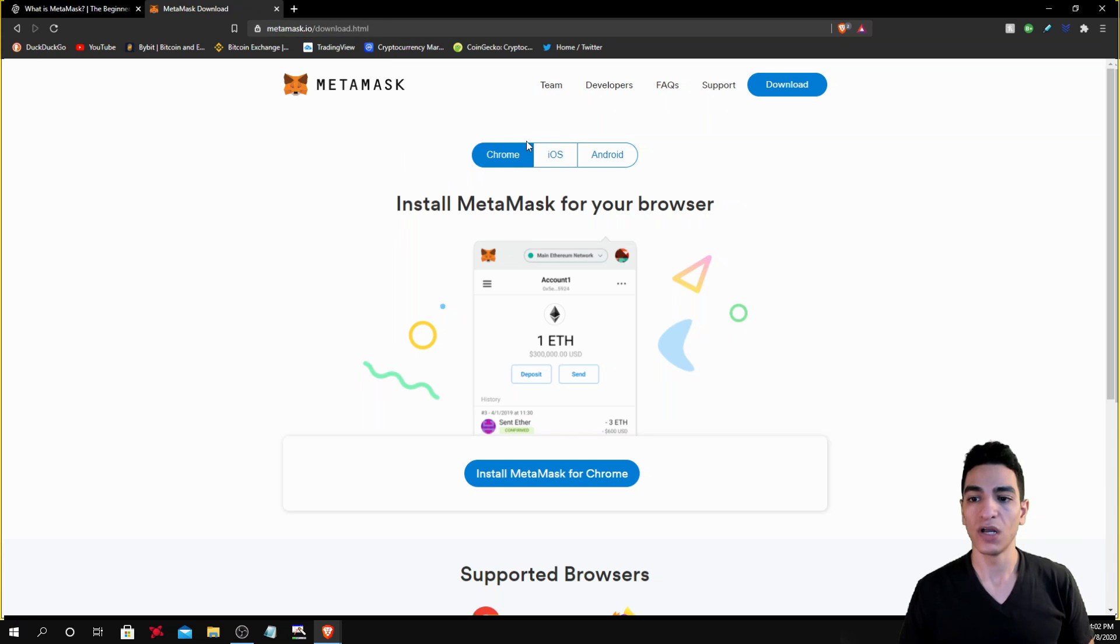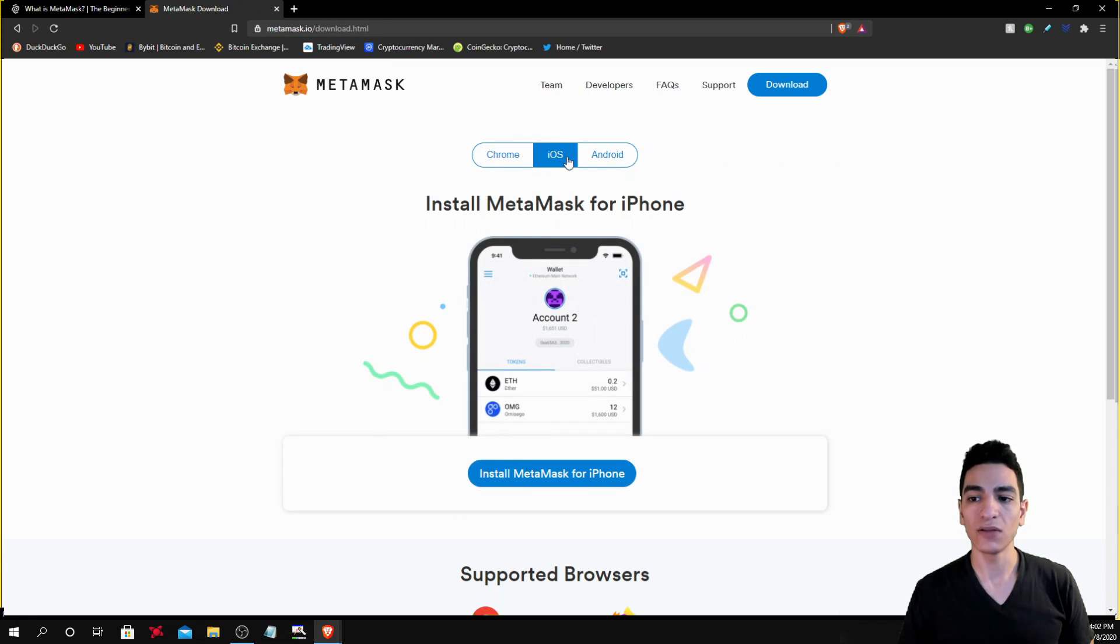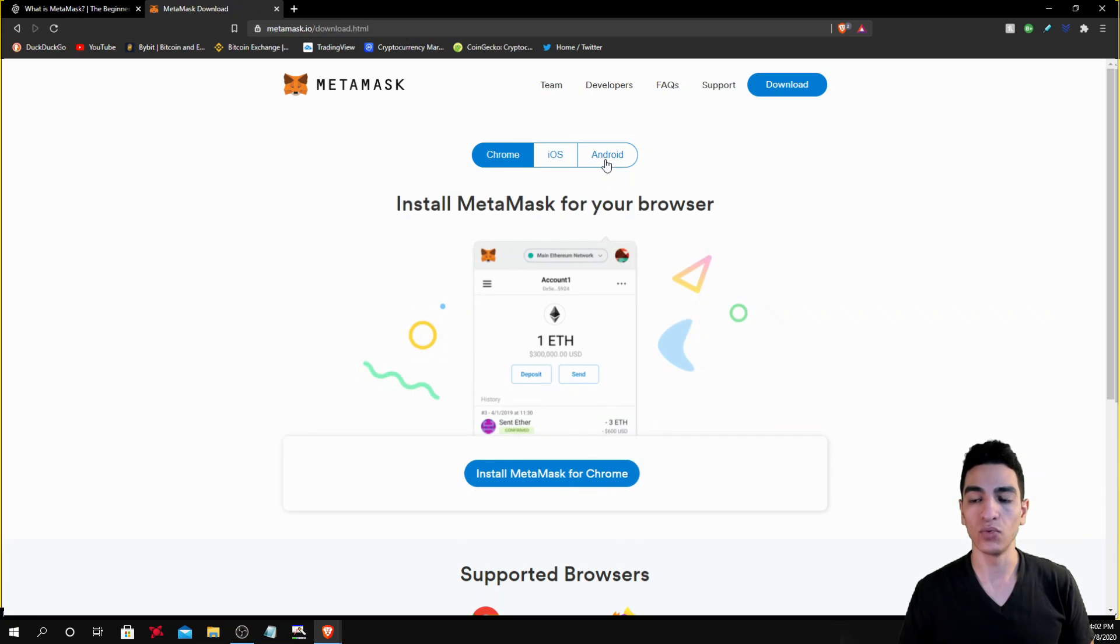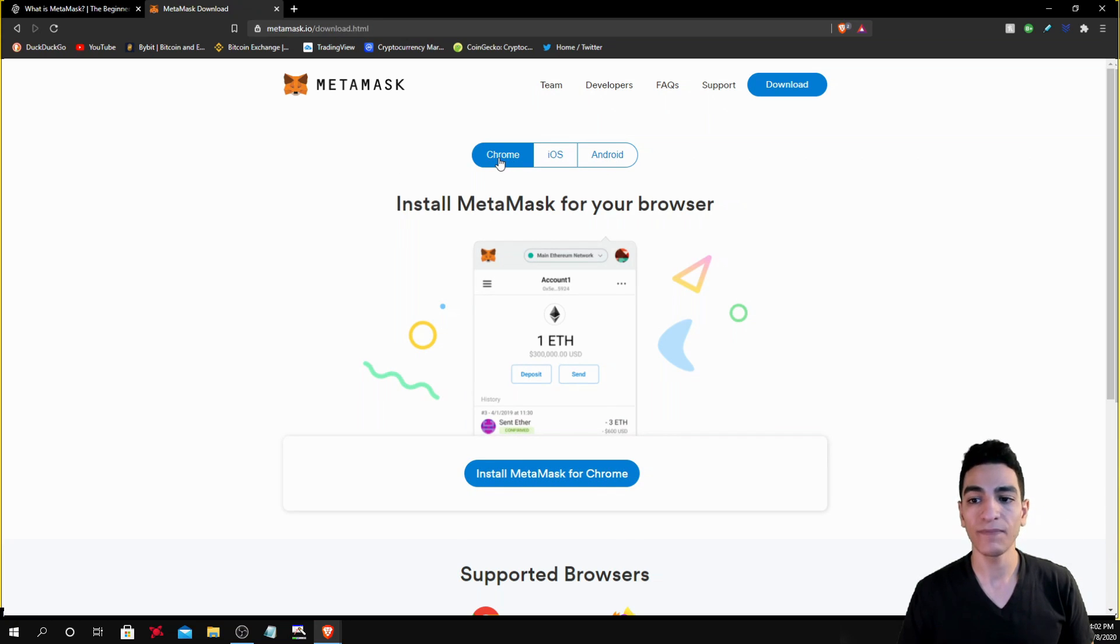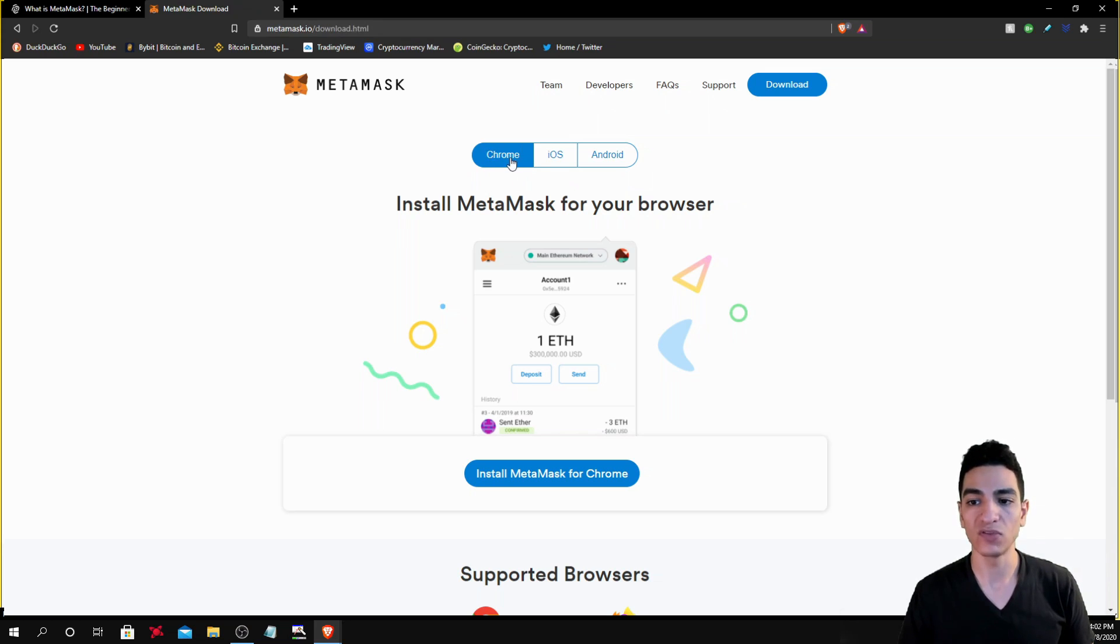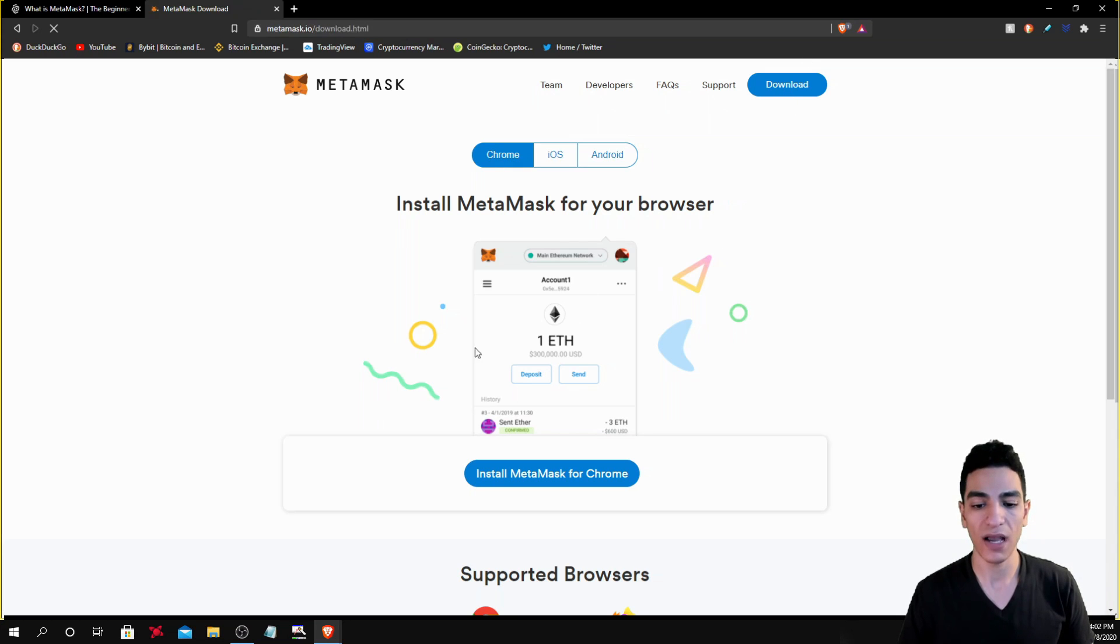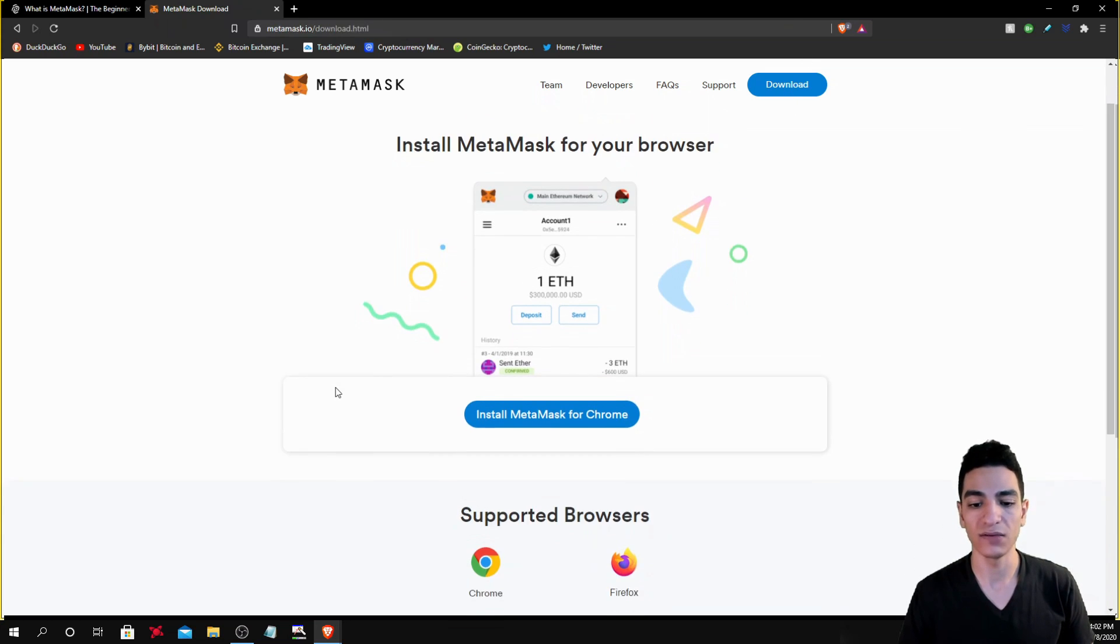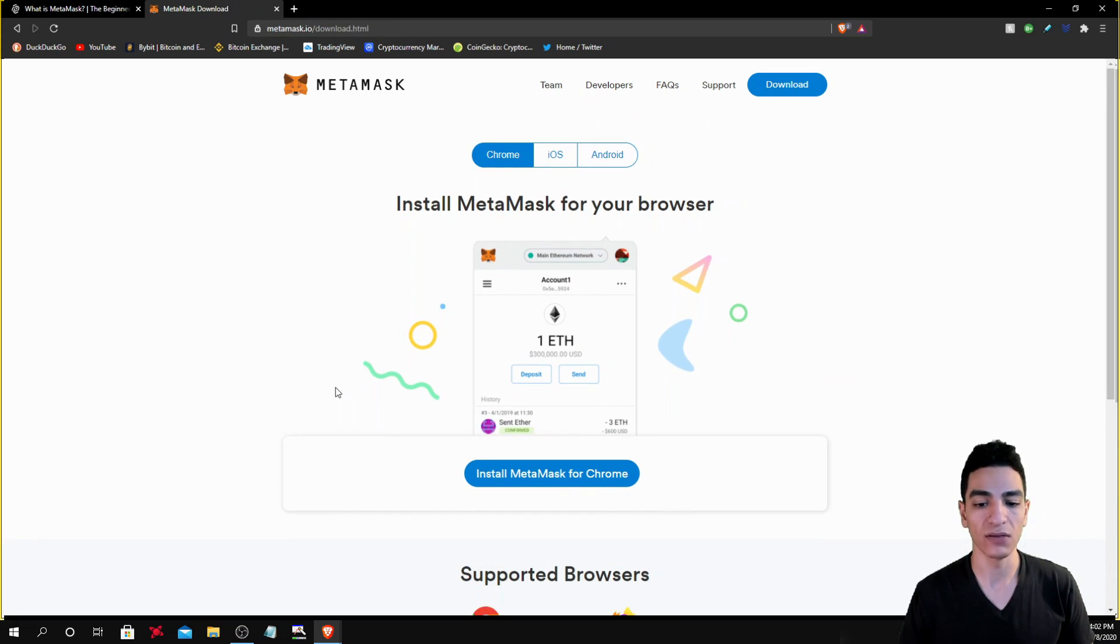So you're going to download it according to whatever web browser that you have. I use Brave browser and when you're downloading extensions onto the Brave browser, you're going to treat it as if you're downloading it for Chrome. So I'm going to click the Chrome option and I'm going to hit the download option and wait for it to download.